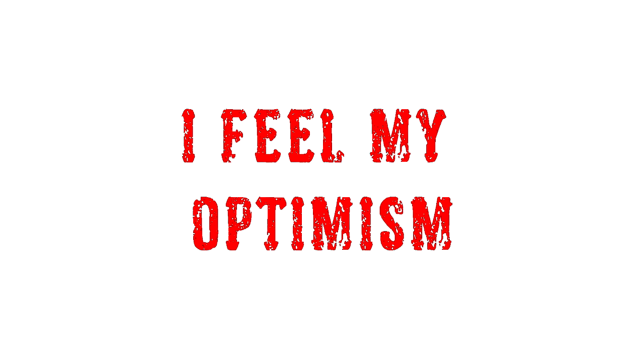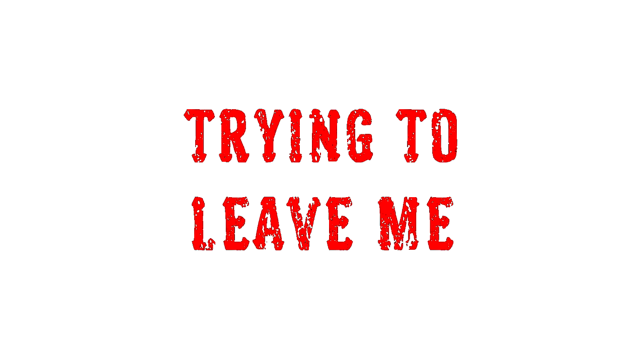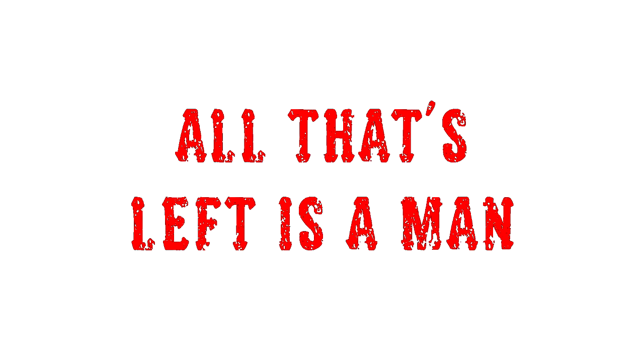I feel my optimism trying to leave me. What is left is mine, bitter and scarred.